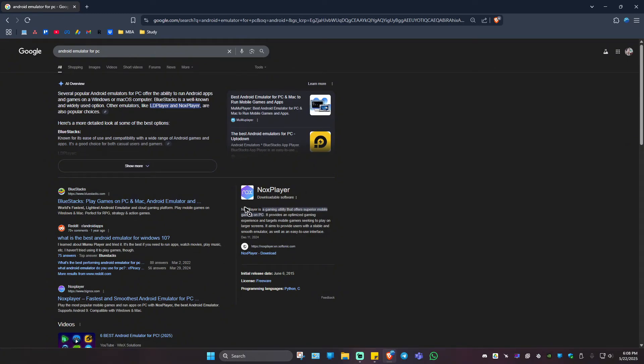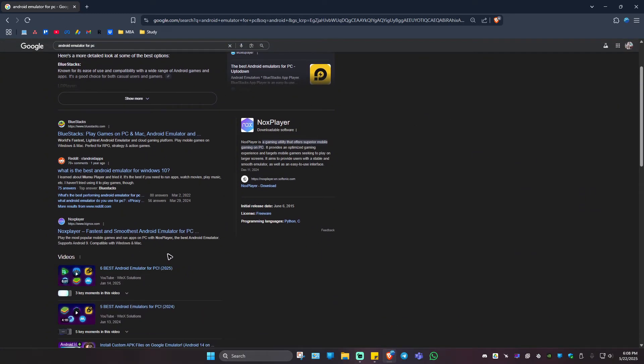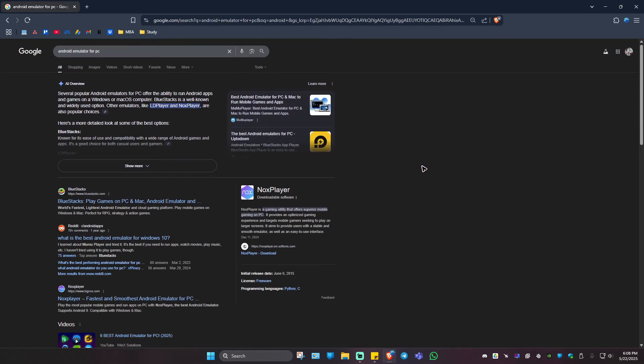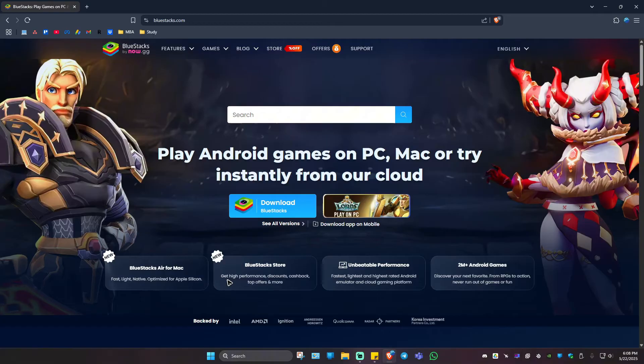In my case, I do have Bluestacks installed in my computer. So all of these emulators work the same way. Basically download it. For example, Bluestacks right here. Just click on a link and click on download Bluestacks.